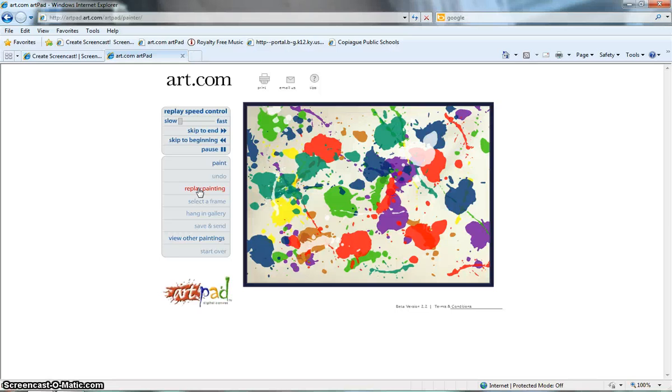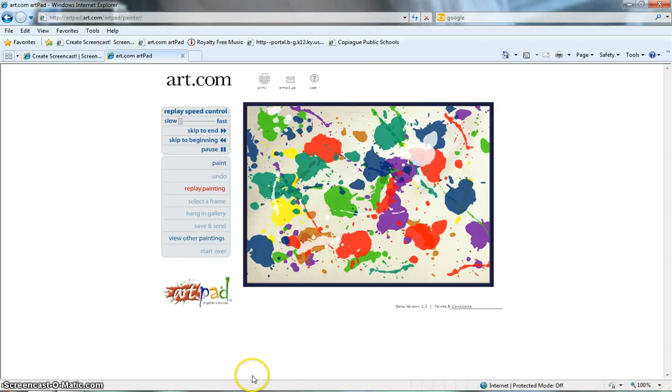I hope you enjoyed this demonstration. And I hope that this is something that you could find useful in your classroom. And I look forward to hearing from you and working with you on both Artpad and Screencast-O-Matic. Have a great day.